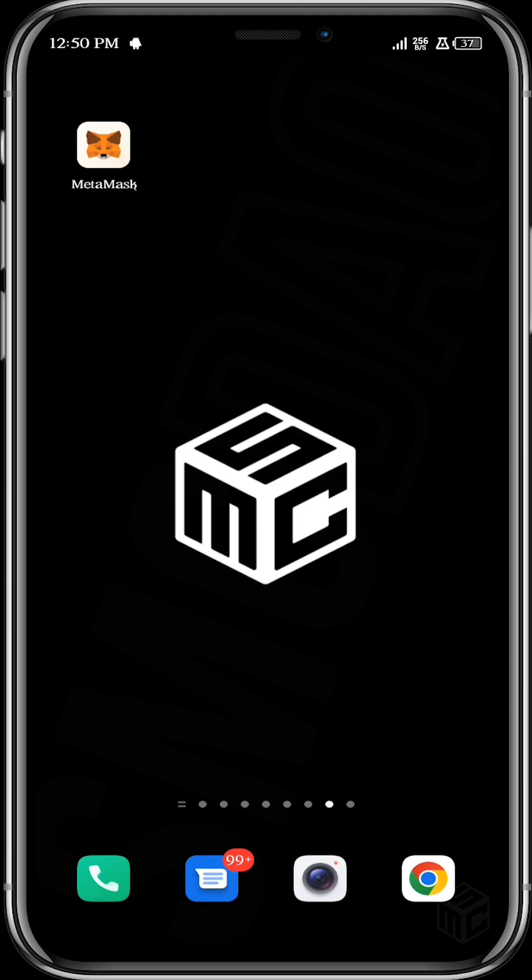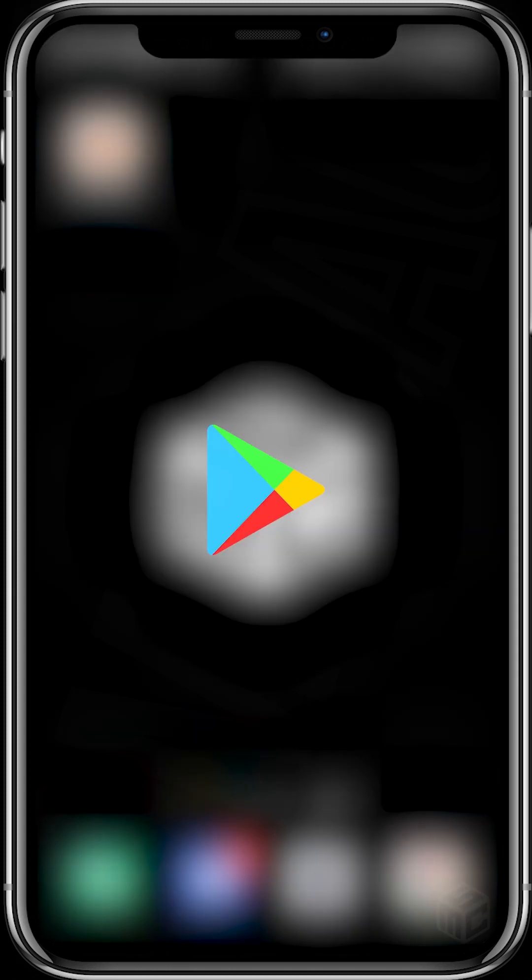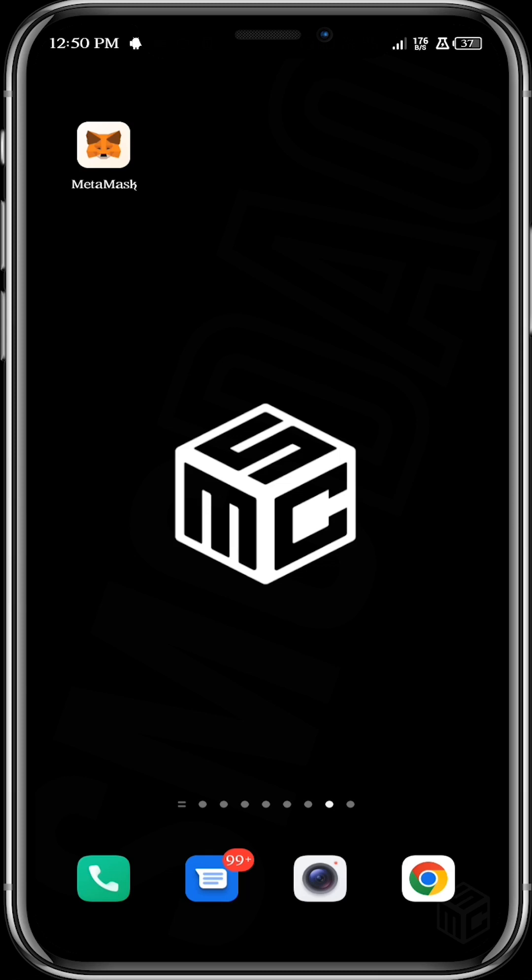In this tutorial we're going to be using MetaMask. So of course, if you do not have MetaMask in your phone, go over to your Play Store or to your App Store and have it installed and set up in your phone. So we want to go to MetaMask.